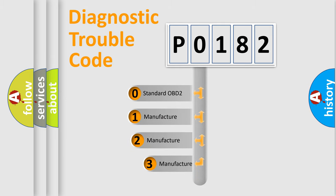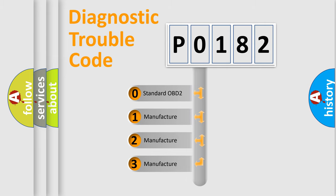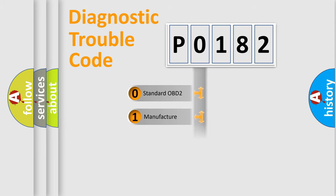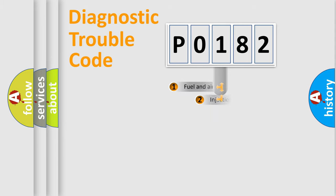If the second character is expressed as zero, it is a standardized error. In the case of numbers 1, 2, 3, it is a manufacturer-specific error expression.